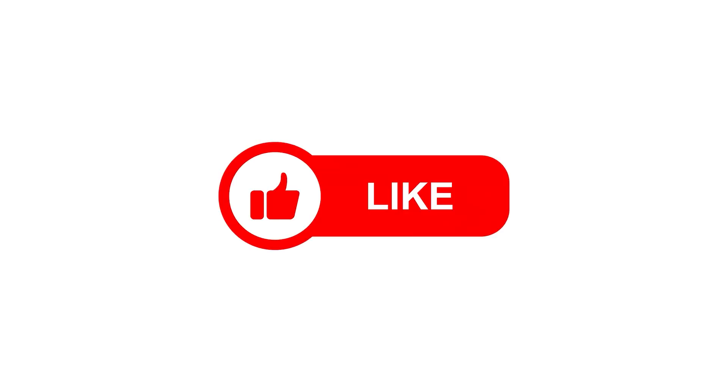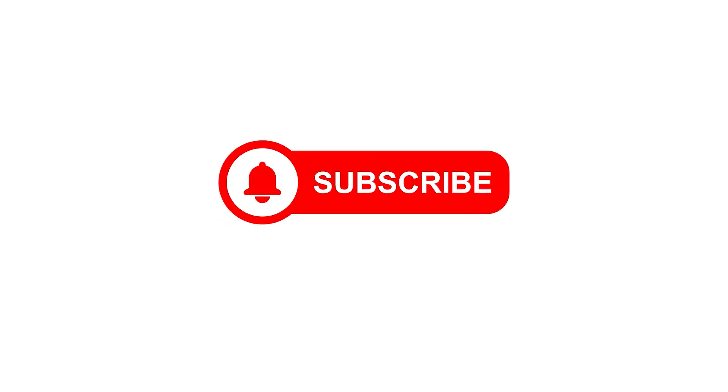Thanks for watching. If you enjoyed the video, please like, share, and subscribe. Don't forget to hit the notification bell so you won't miss the next video. Stay tuned for more great content.